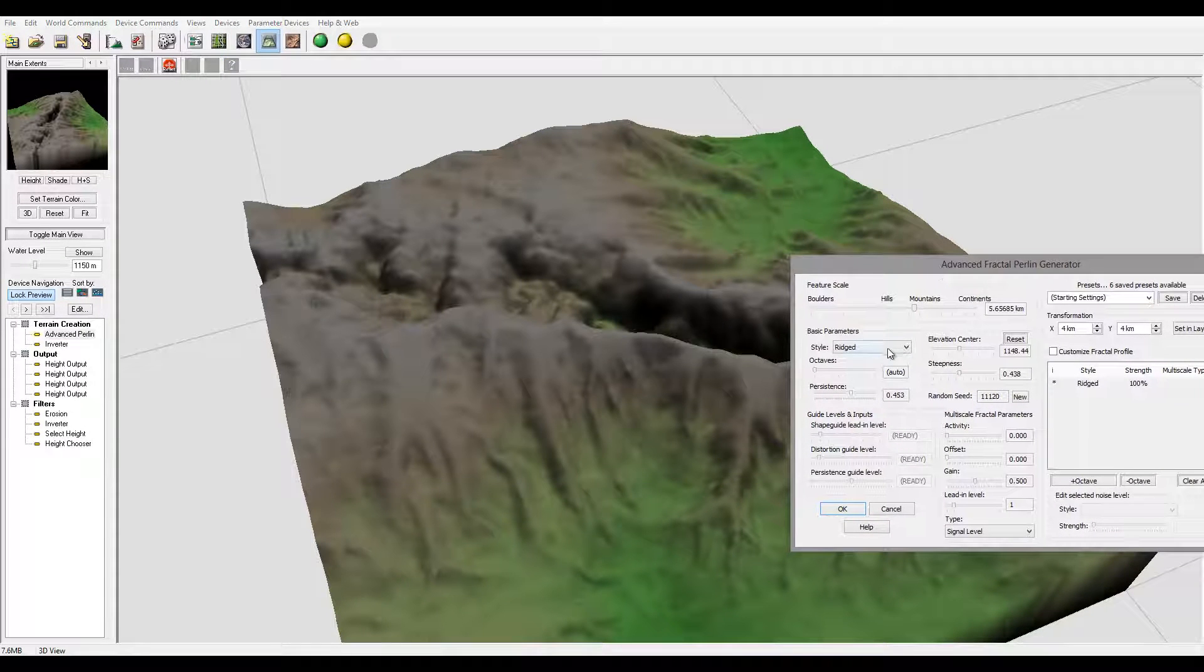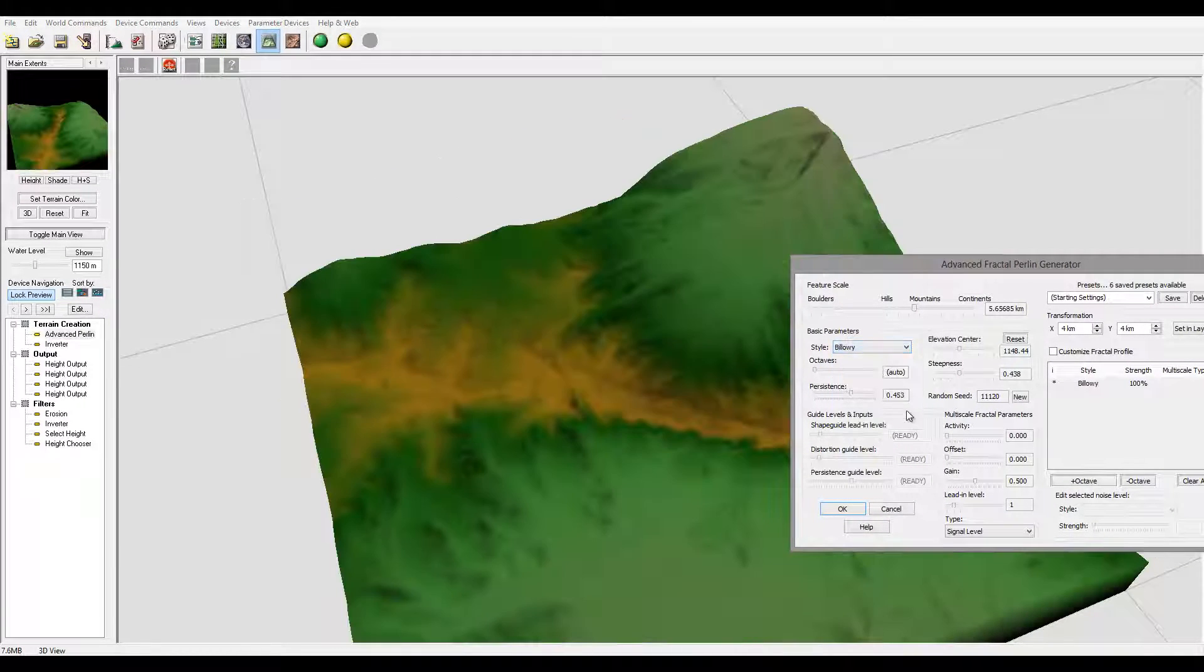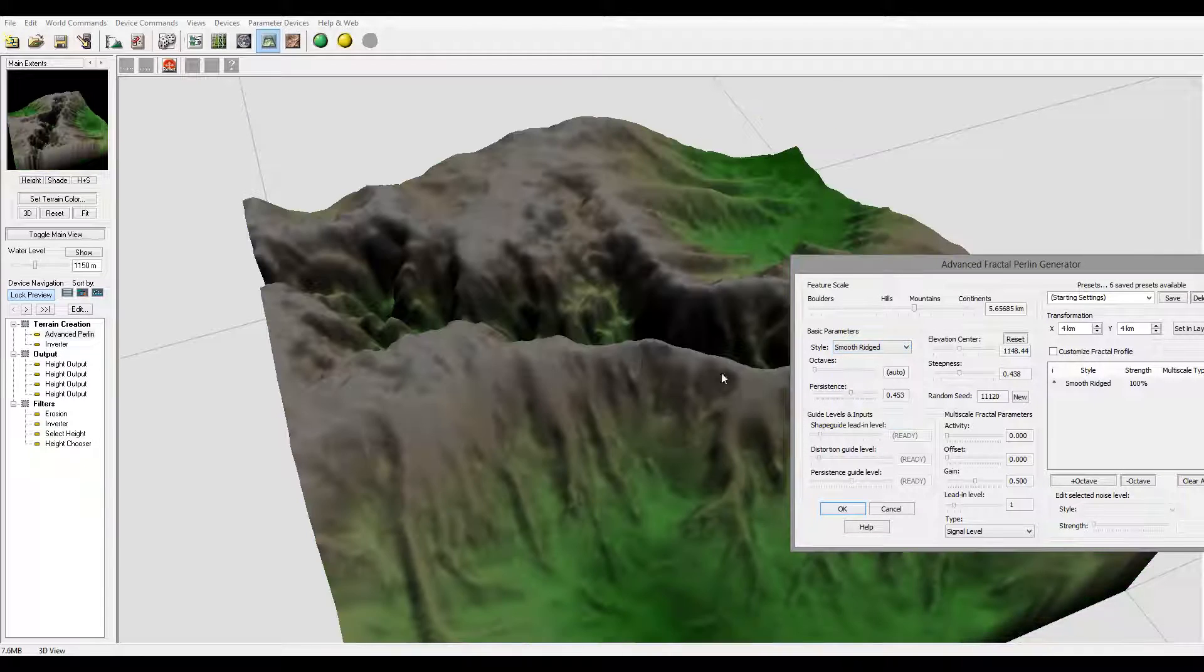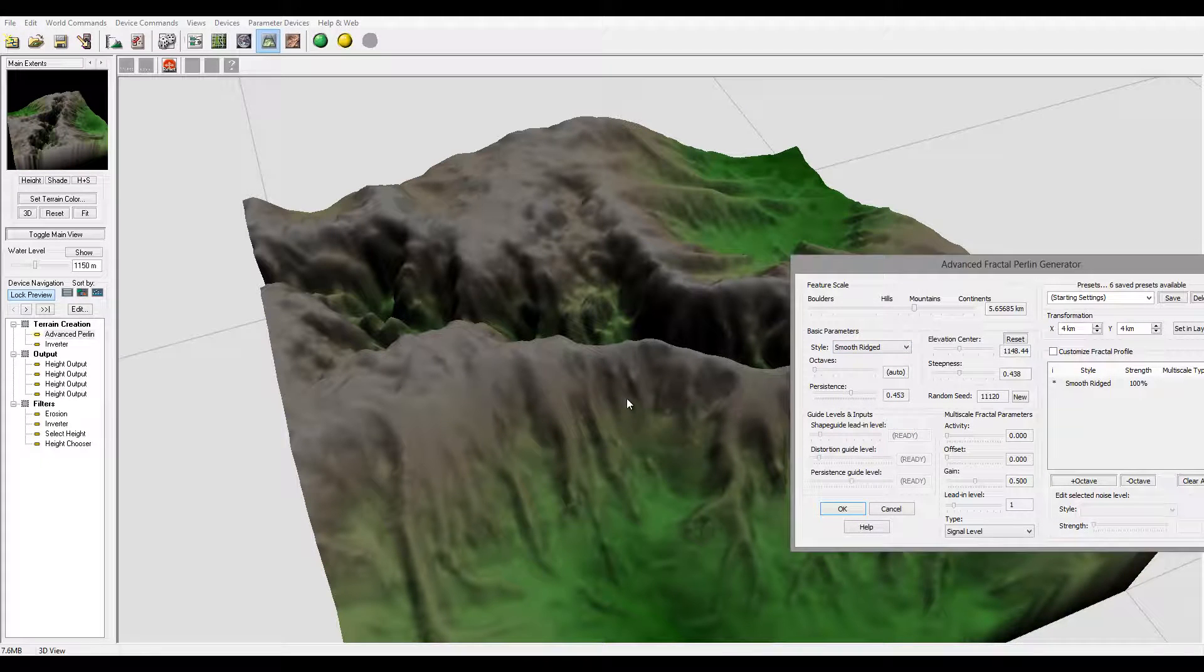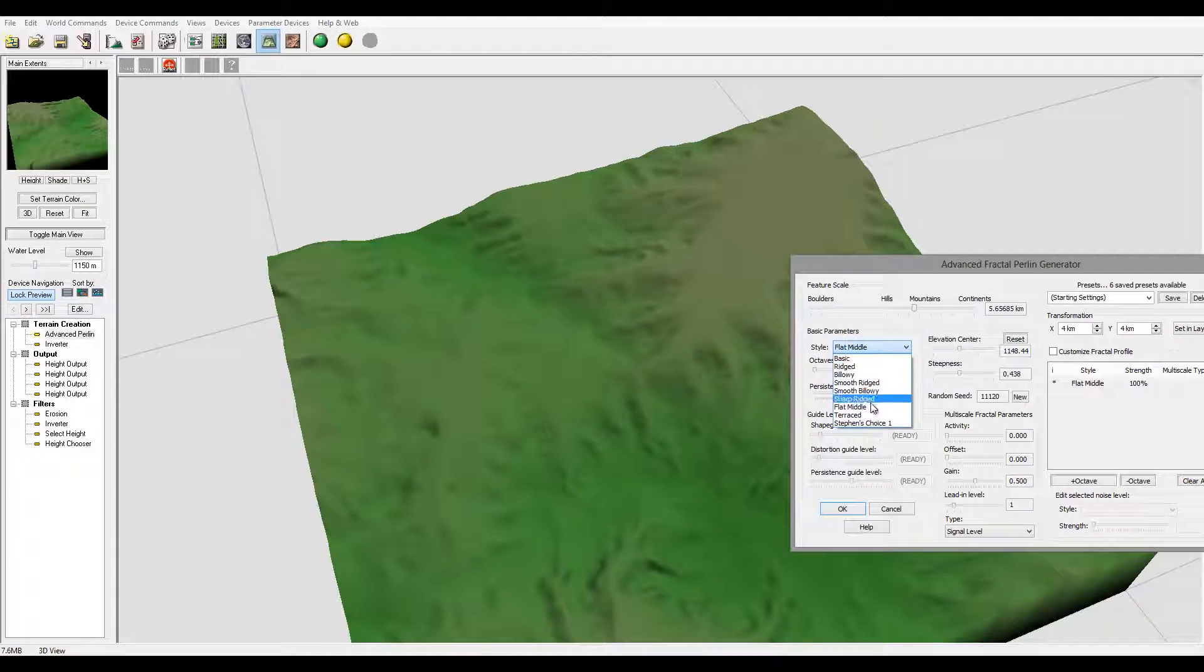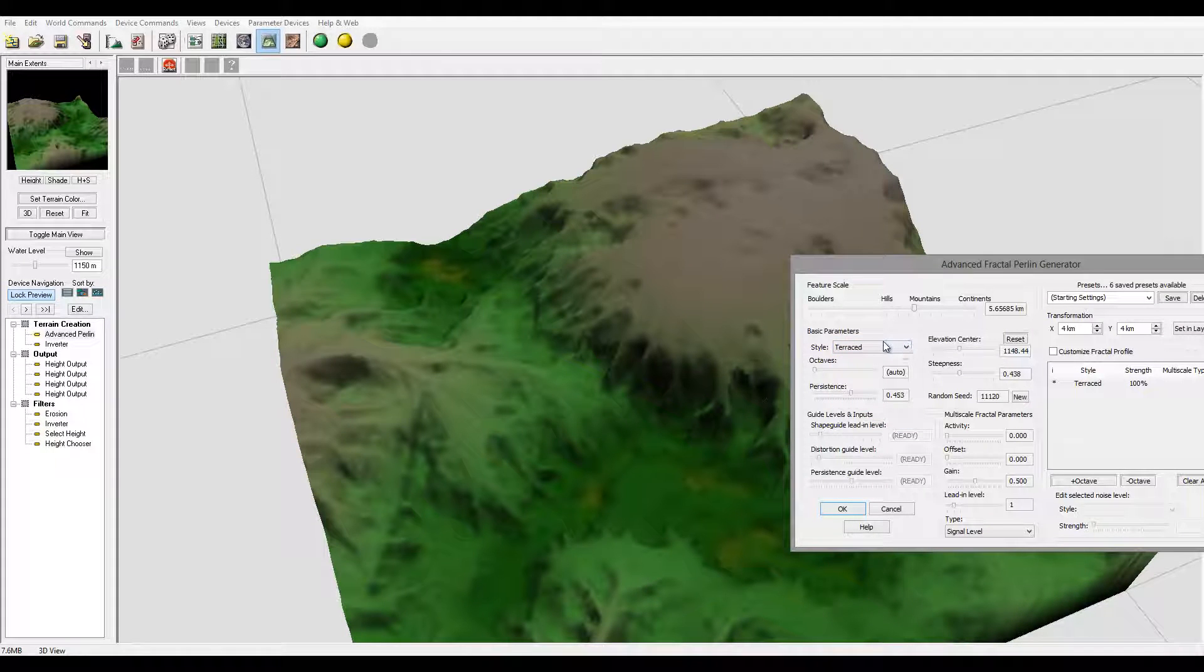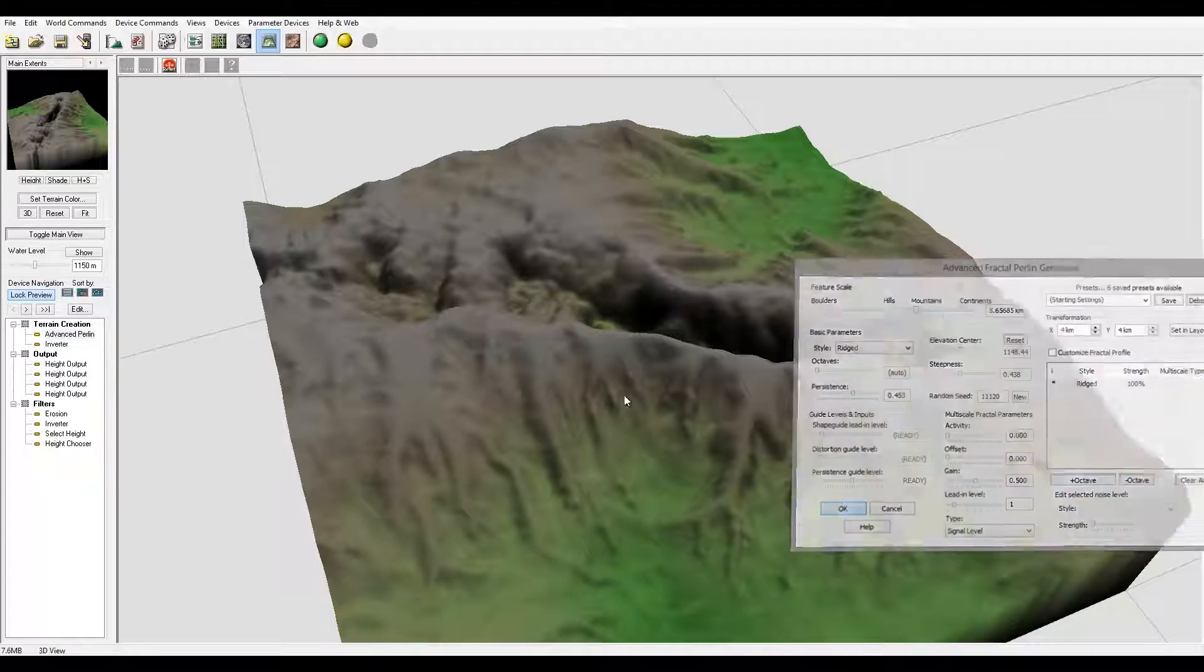And for example instead of Rigid you can go to Below so it creates a totally different effect. Smooth Ridges a little bit more - just so you can play through all of them, see which one is working. But okay let's go back to our Rigid one.